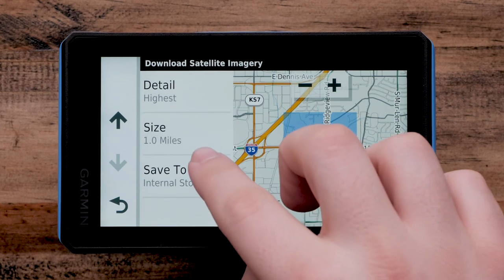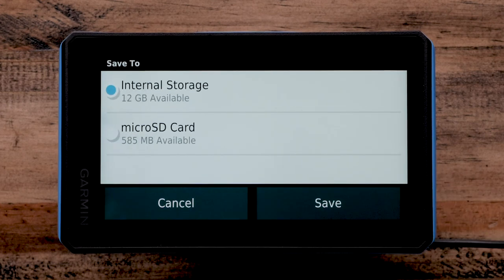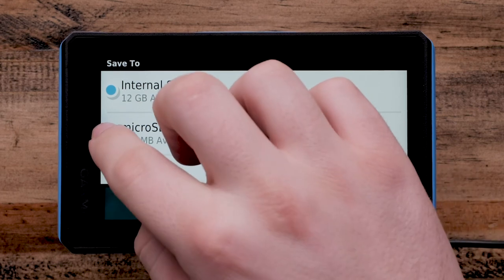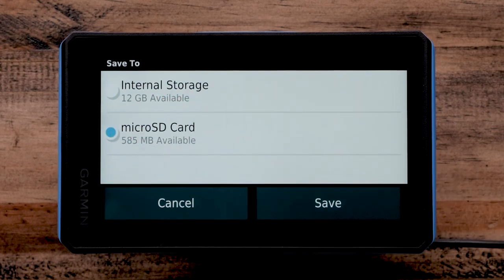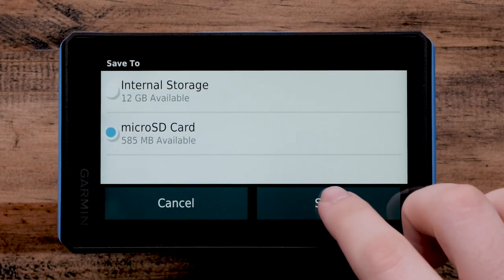Select Save To to choose the location to save the file. You can save it to the internal storage or a micro SD card if you have one inserted. A memory card with these files can be removed and replaced later. Select an option and touch Save.